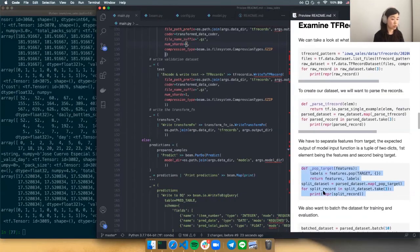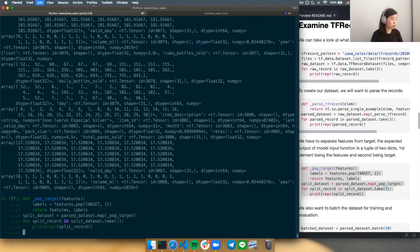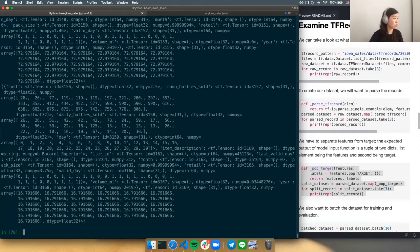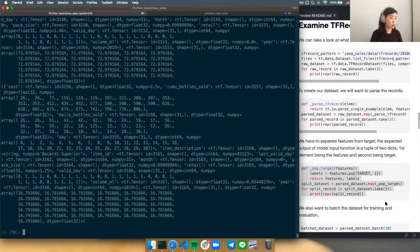It's important that we split the target from the features. We apply a simple function to the dataset. All of these functions will be what you apply to the dataset when you return it from the input function that the model requires. Looking at the split record, it's a tuple of dictionaries where the first element is the features and the second is the target.